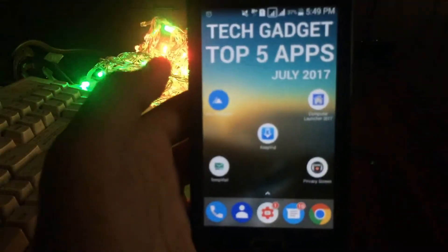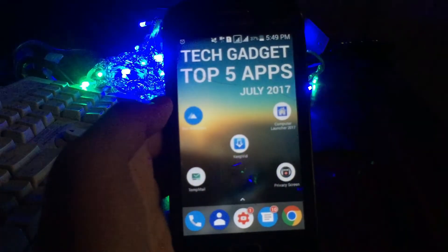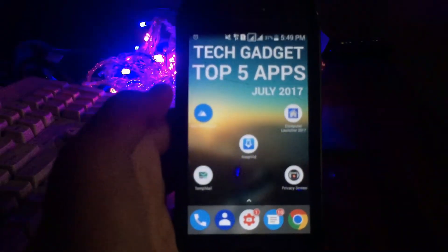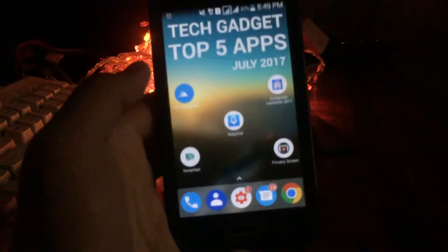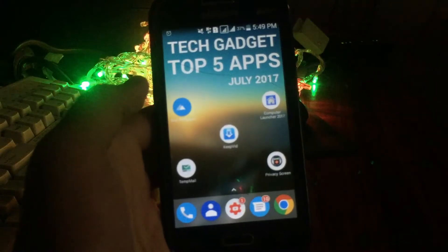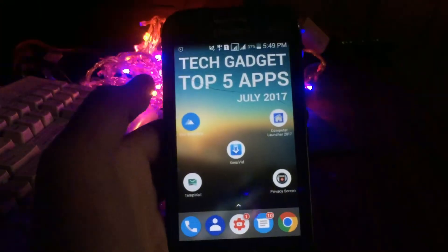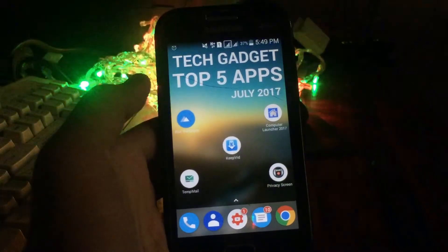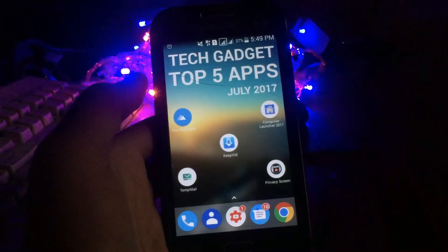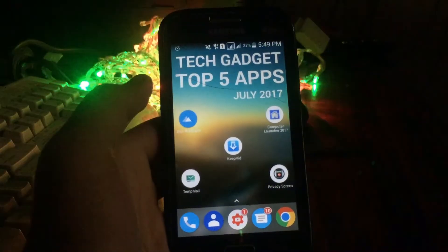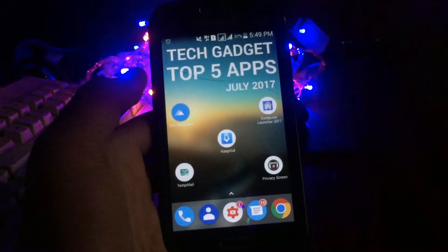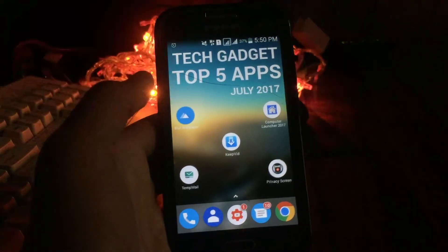These were the top 5 apps for the month of July 2017. Hope you guys enjoyed this video. If you like this, press the like button and subscribe to my channel if you haven't already. Thanks a lot for watching — this is Harshit and hope to see you in my next video.